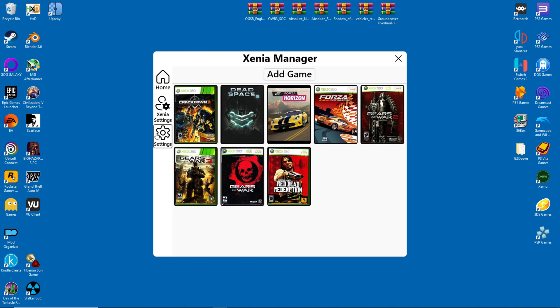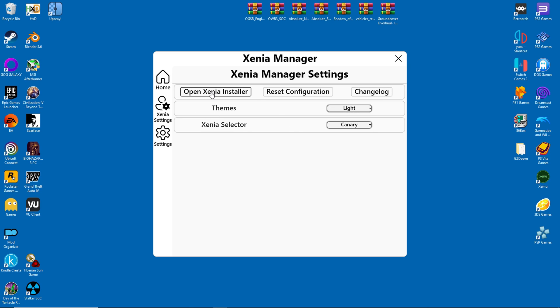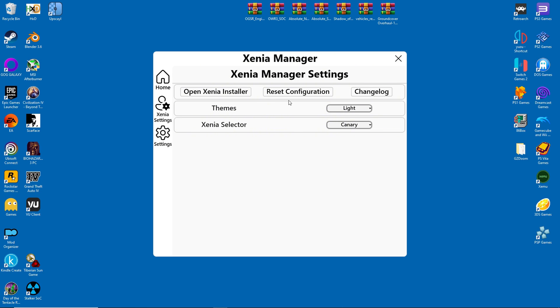Let's have a look at the basic settings now. At the top, you see Open Xenia Installer. This will lead us to the same window as before, when we downloaded the canary version. It is possible to have both the canary and stable release in one folder. But like I said, the stable release is a waste of time.